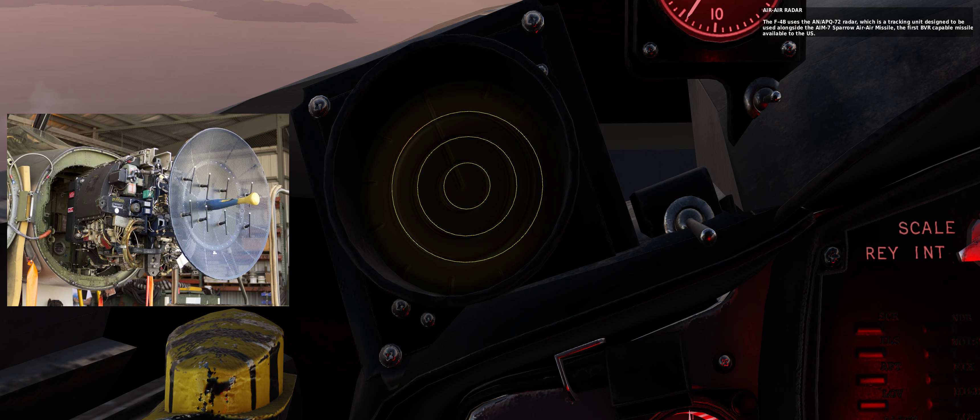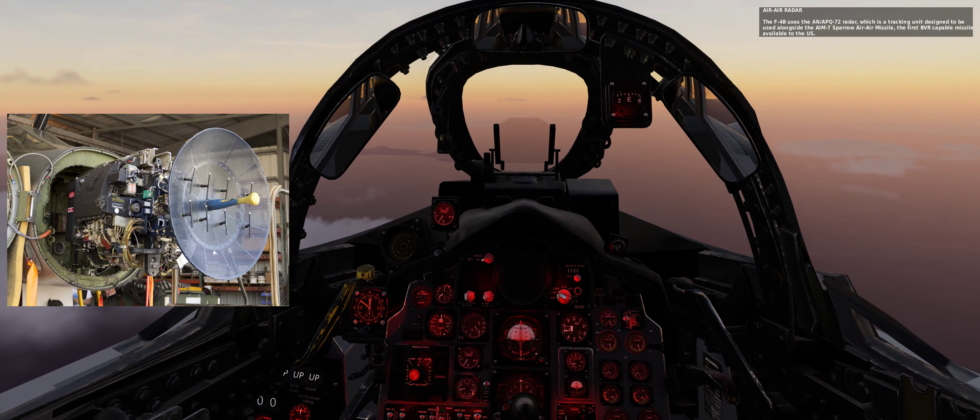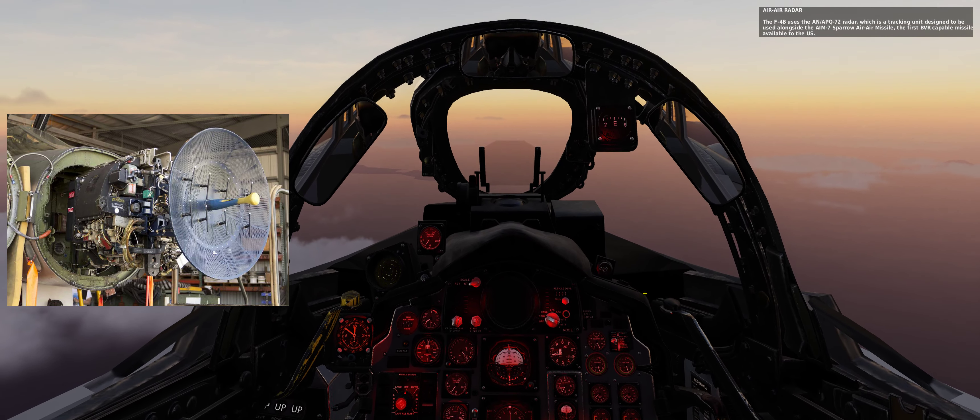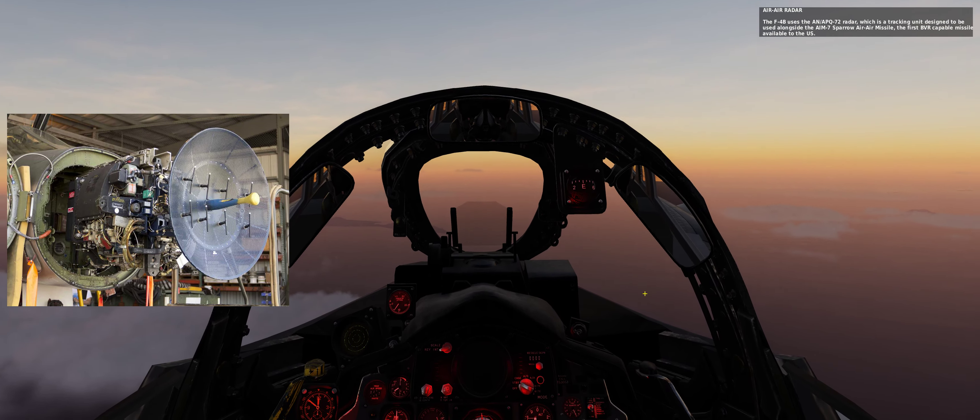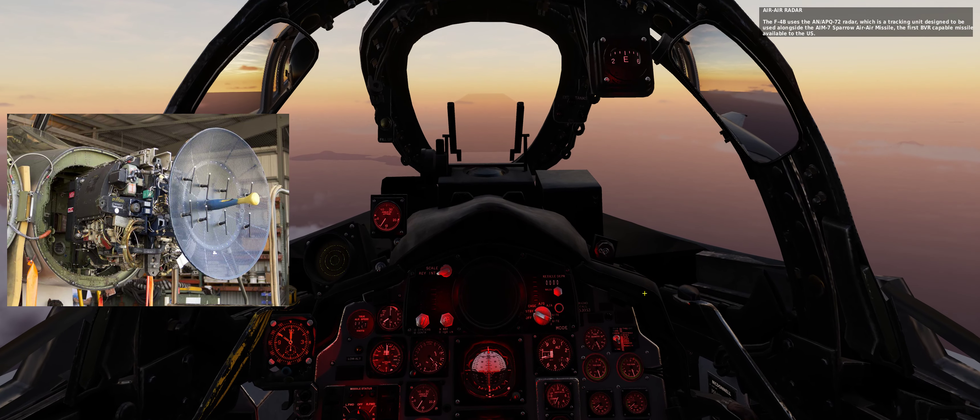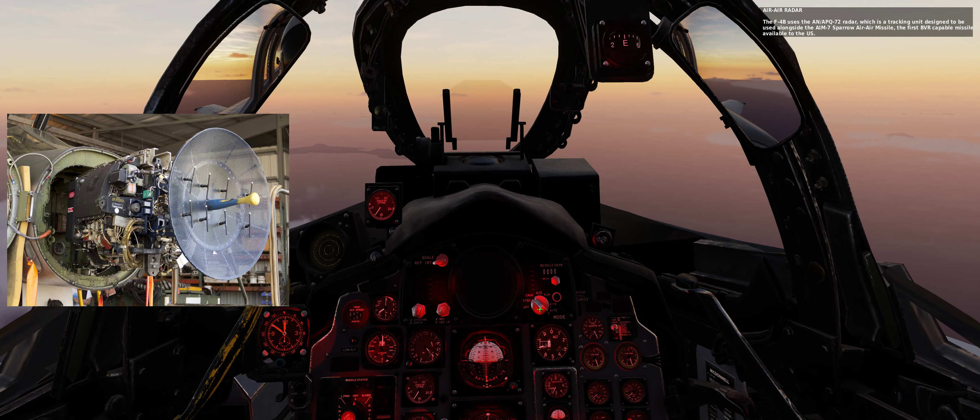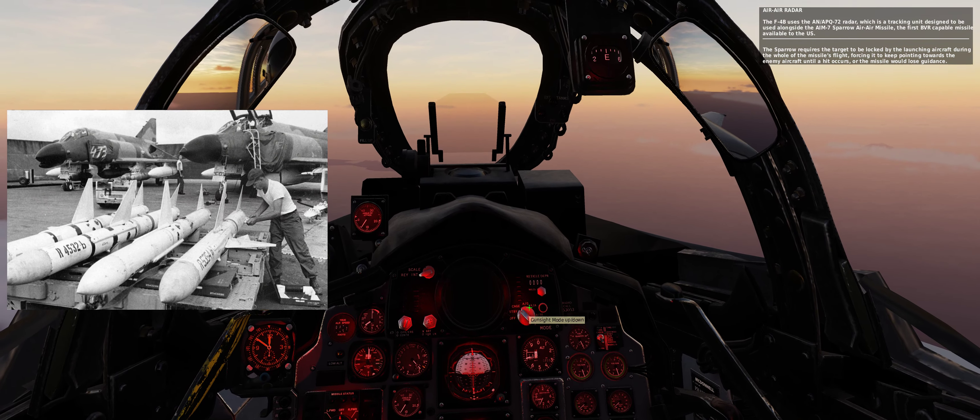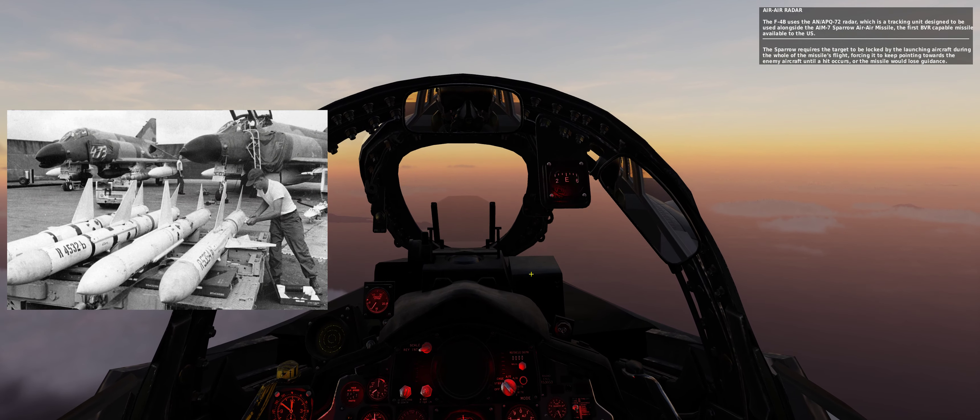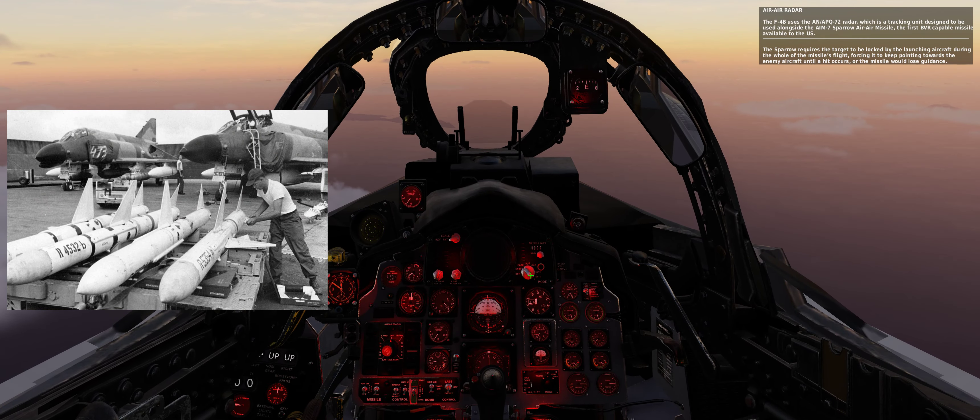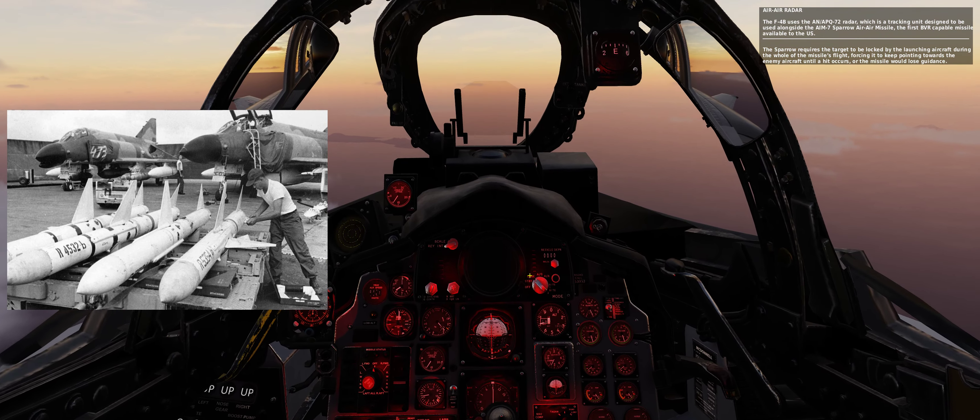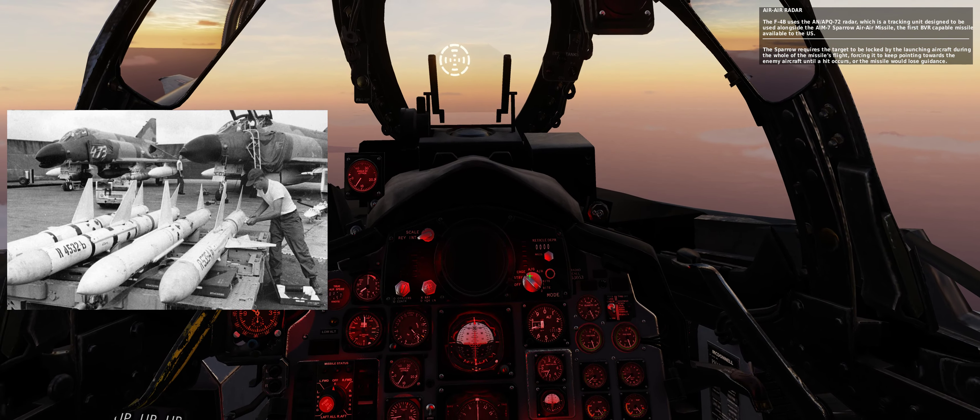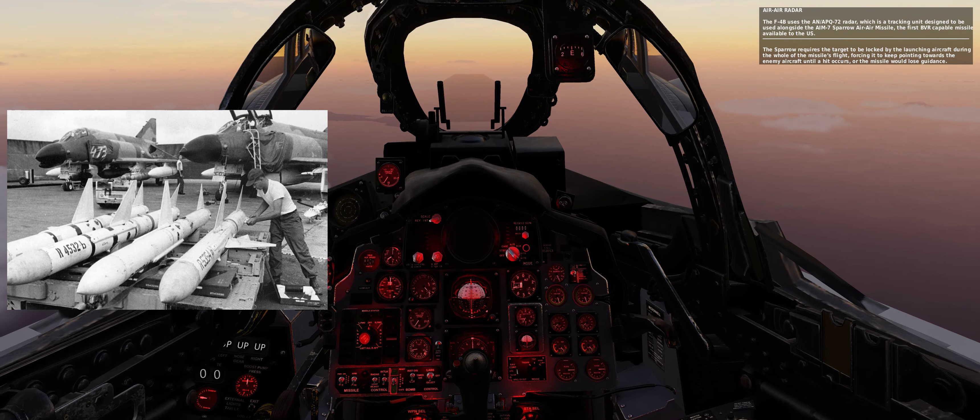The F-4B uses the AN-APQ-72 radar, which is a tracking unit designed to be used alongside the AIM-7 Sparrow air-to-air missile, the first beyond visual range capable missile available to the U.S. The Sparrow requires the target to be locked by the launching aircraft during the whole of the missile's flight, forcing it to keep pointing towards the enemy aircraft until a hit occurs, or the missile would lose guidance.